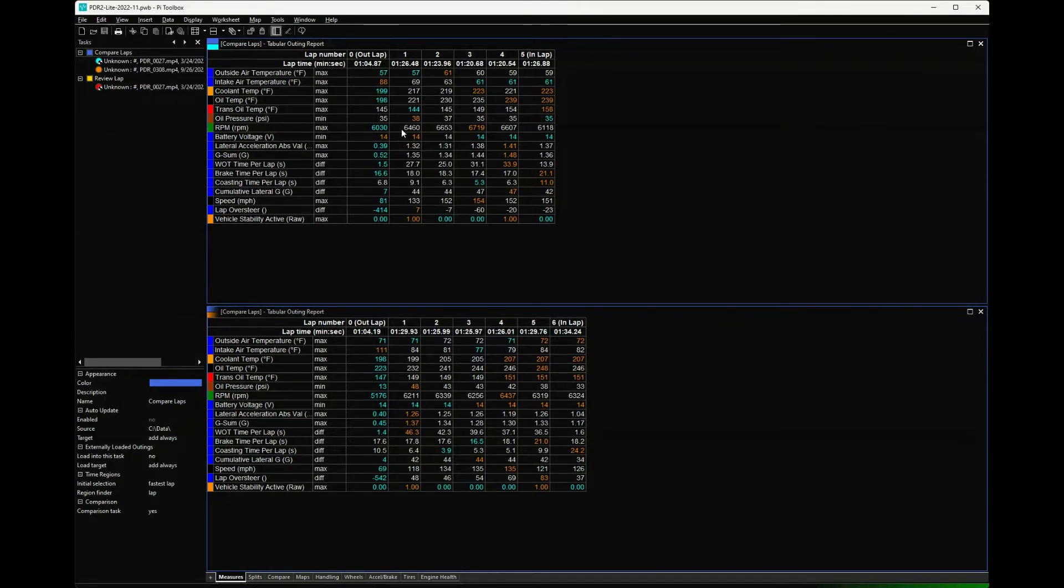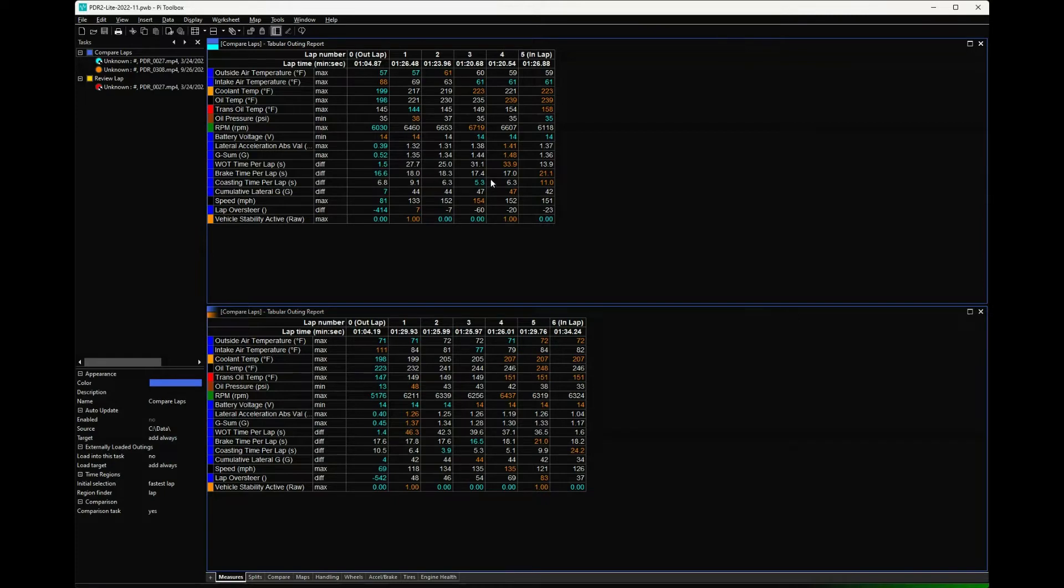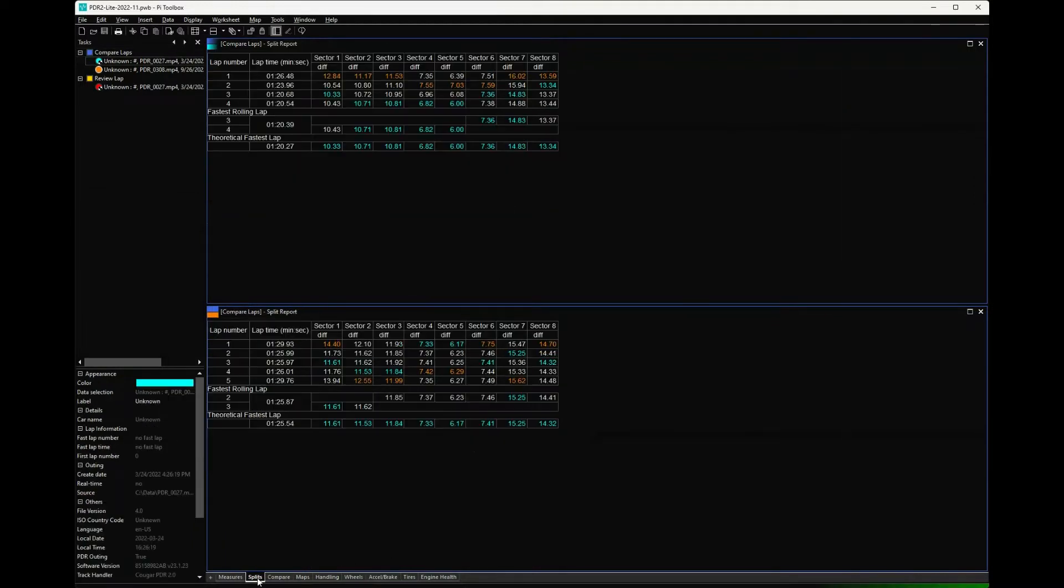Meant to do a quick check when you come off track - how high did the coolant temp get? 223. Oil temp was 239. Max RPM - make sure I didn't zing it up to 8000 RPMs on a downshift or anything crazy. There's a bunch of different measures in here to look at, gives you a quick way to compare them.